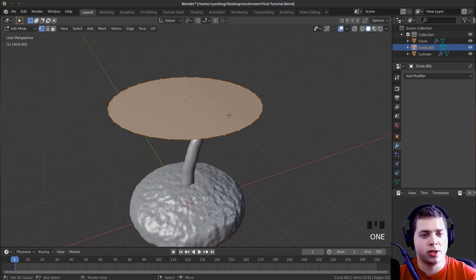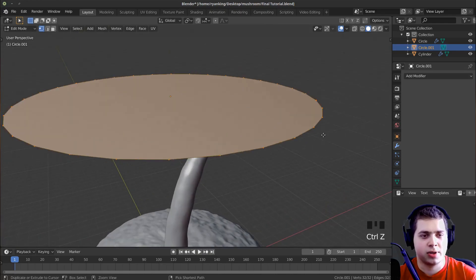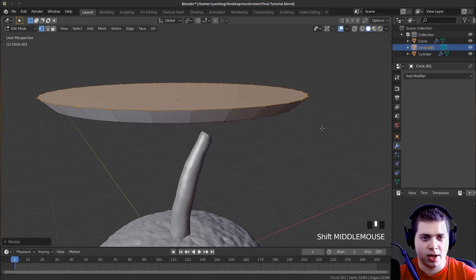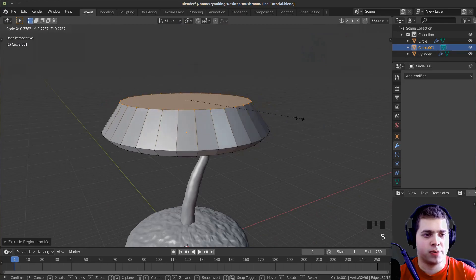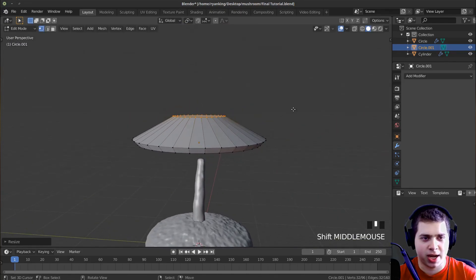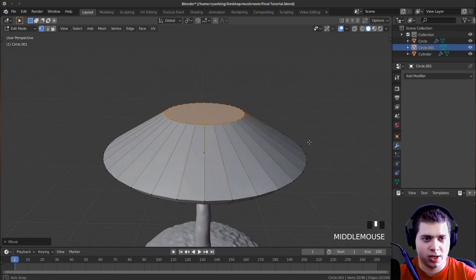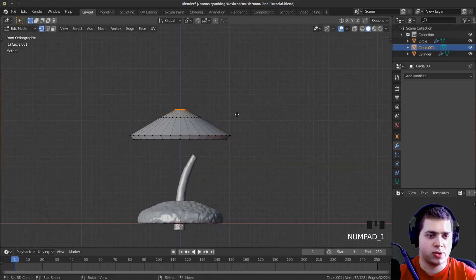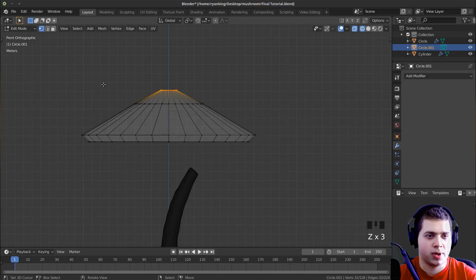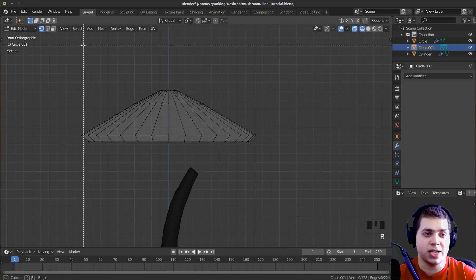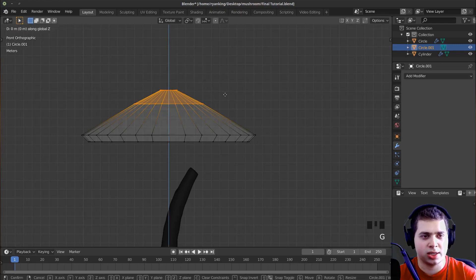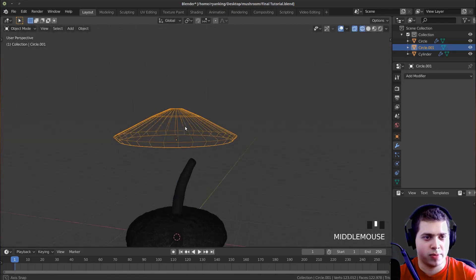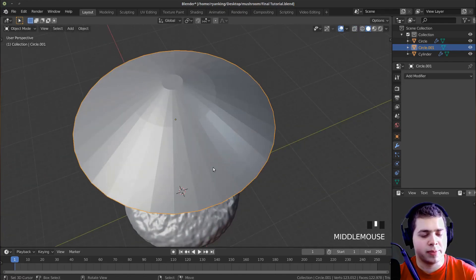I'll press 1 for vertex select, press E and extrude up, then S to bring it out a bit. Then E to bring it up, S to scale it down — making that mushroom look. I'll press E again and scale it down a lot more. That might be too high up, so I'll press Z for wireframe, press B to box select an area, then G+Z to pull it down. Let me select a part and bring it down a bit.